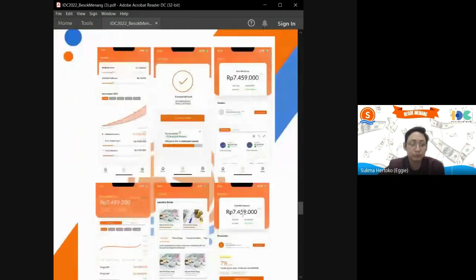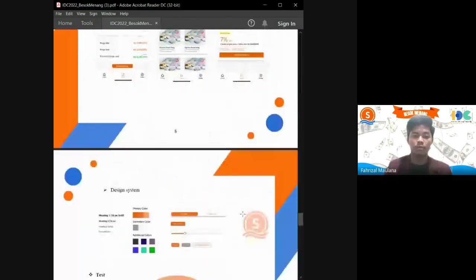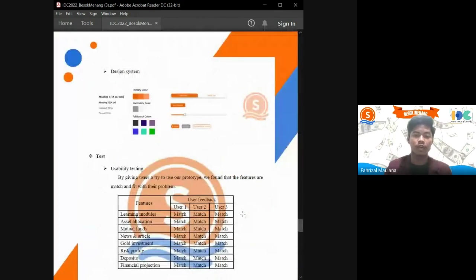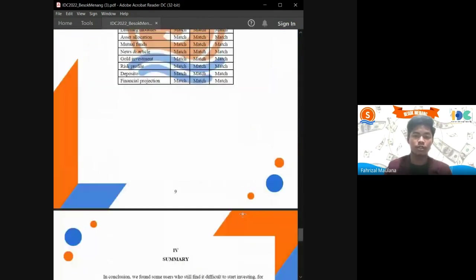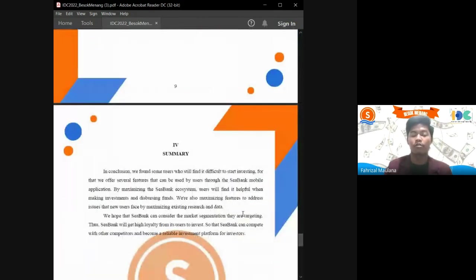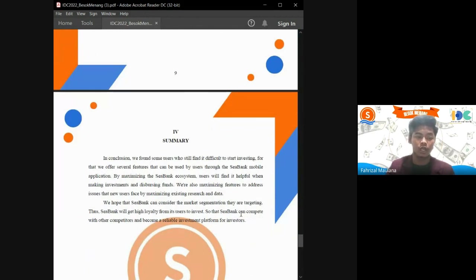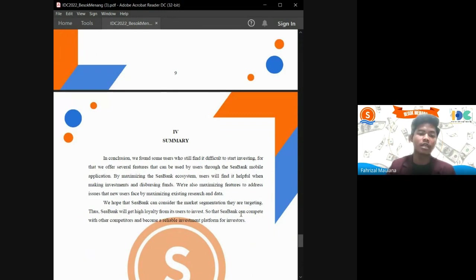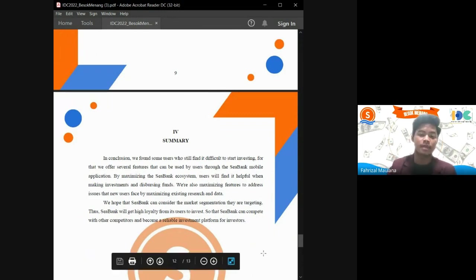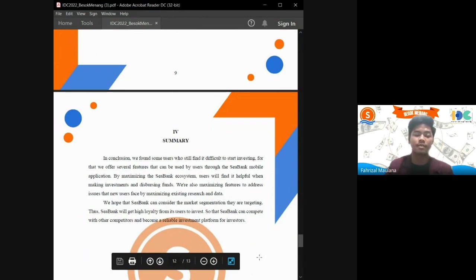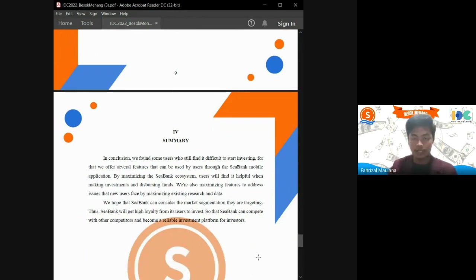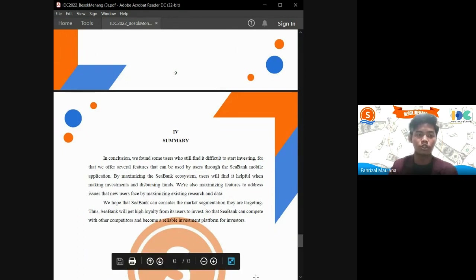In conclusion, we found some users who still find it difficult to start investing. For them, we offer several features that can be used through the SeaBank mobile application. By maximizing the SeaBank ecosystem, users will find it helpful when making investment and dispersing funds. We also maximize features to address issues that new users face by maximizing existing resources and data. That's all from us and thank you so much.